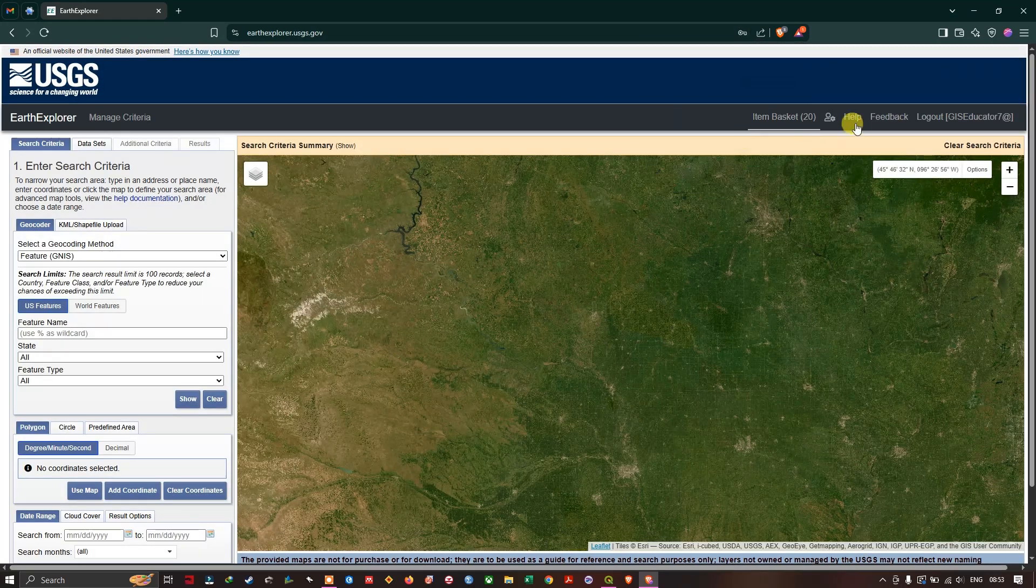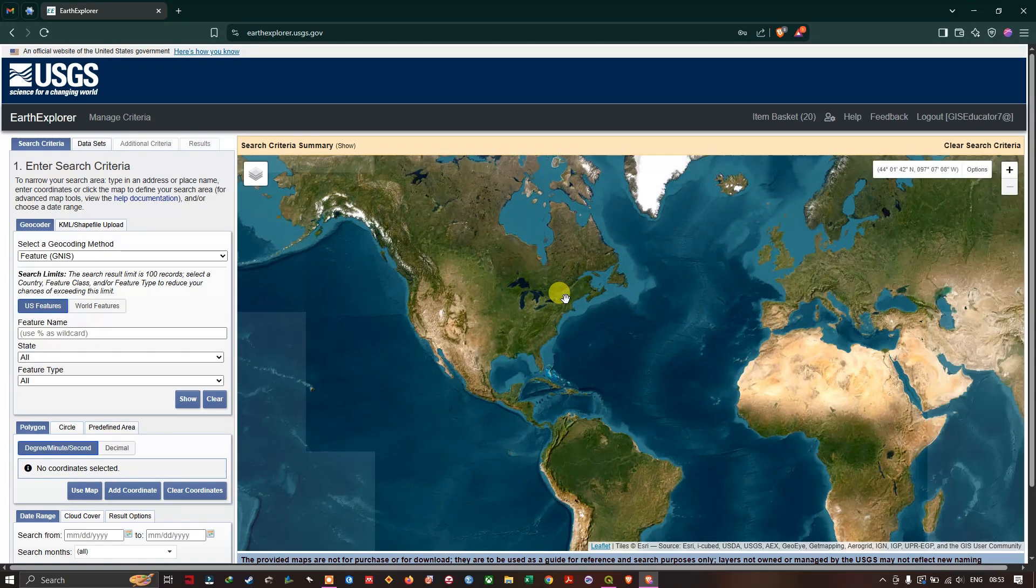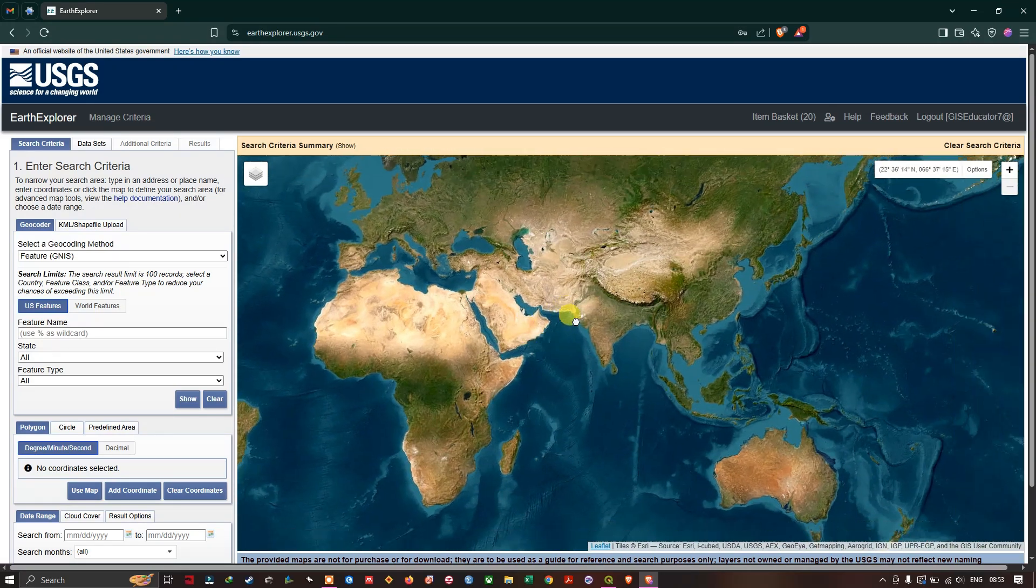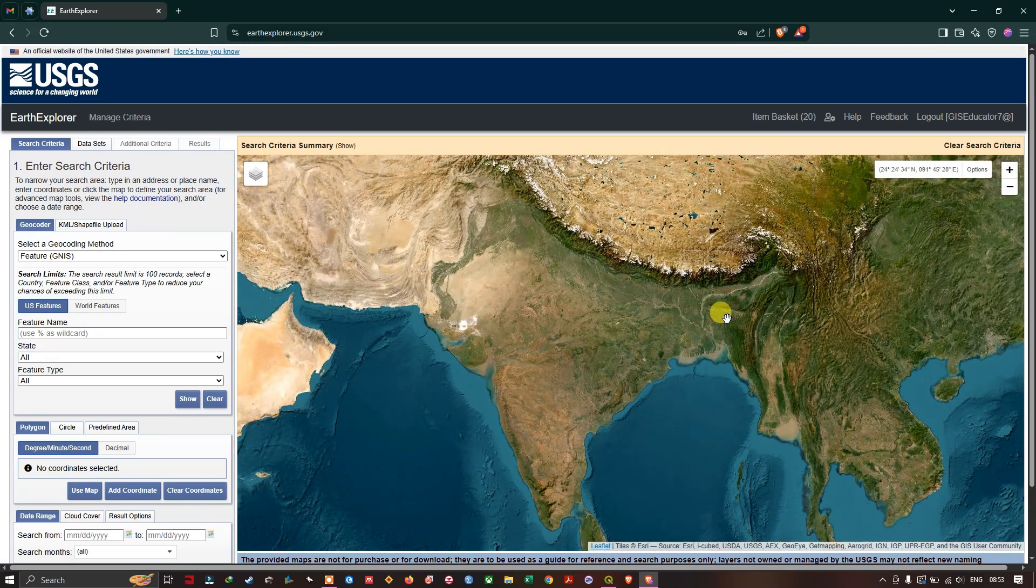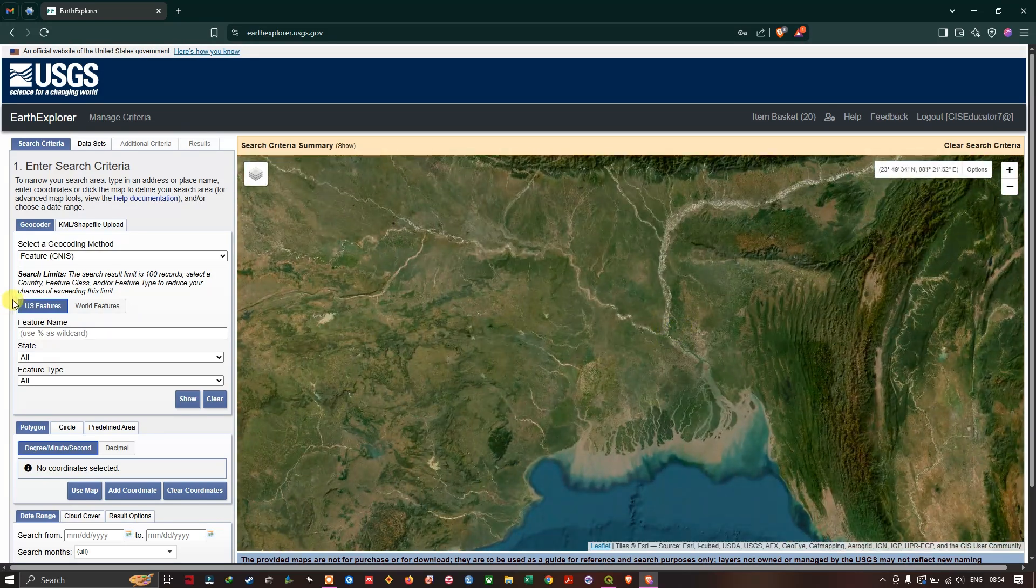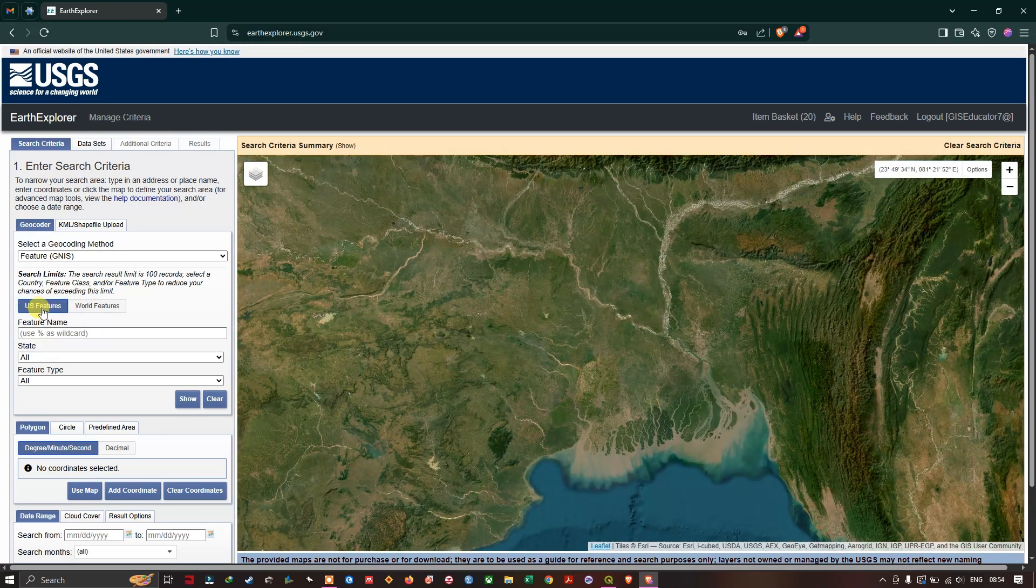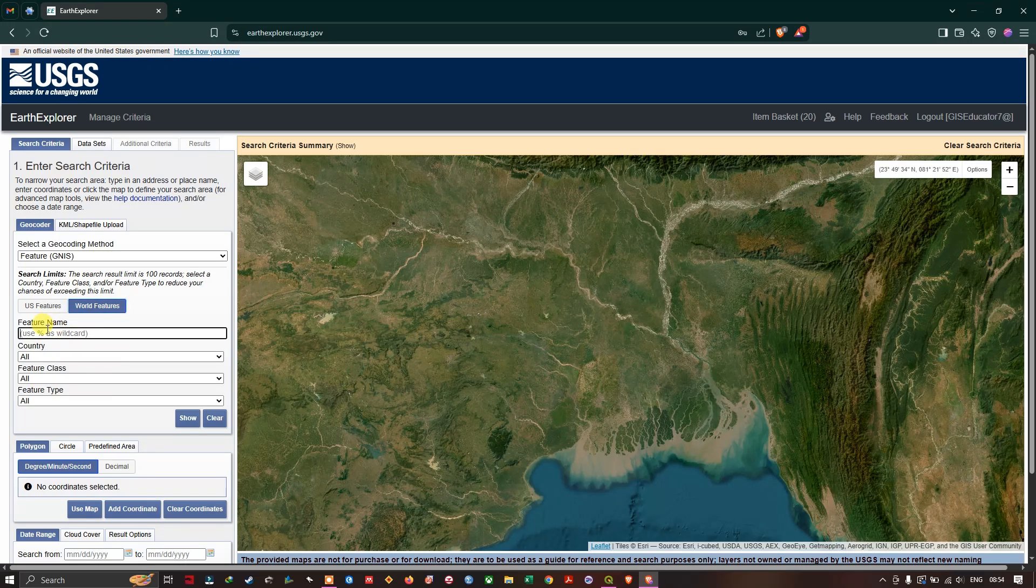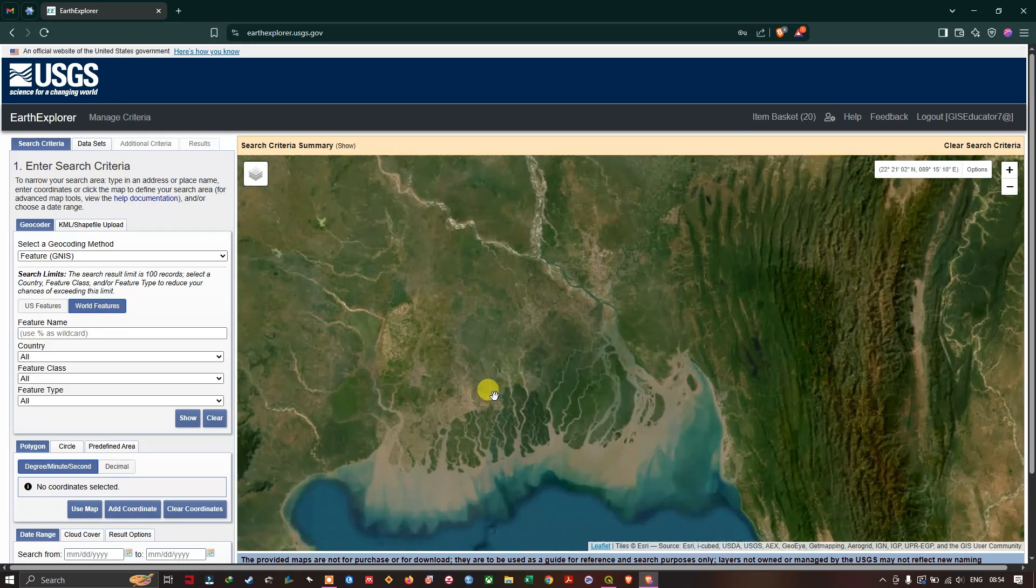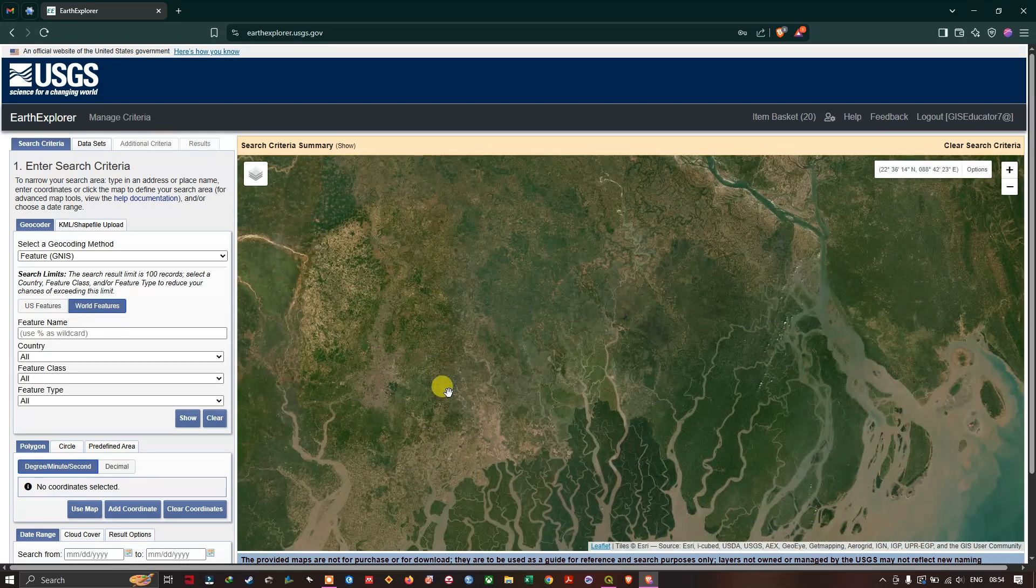So the next step is the selection of your area. You can use this base map to zoom in and find your location. Otherwise, if you are in the US and looking for data in the US, you can use US pages. Otherwise switch to world features. Now here you can search based on your location name. So I am going to use this base map to navigate to my area of interest.